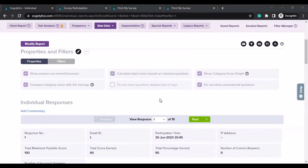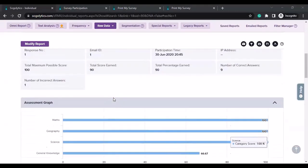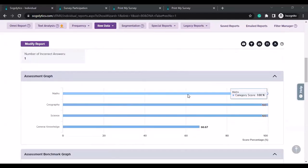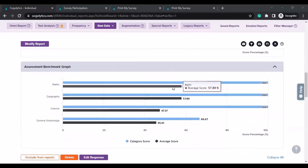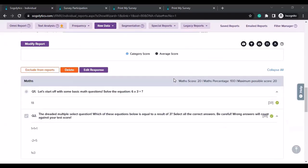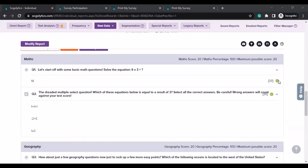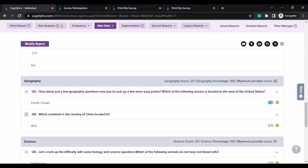Once you've enabled all these options, you will see the assessment graph shown here. For this particular respondent, this is a graph based on category — it's a percentage graph — and below you can see the same graph but there is also a benchmark and average score of all the responses for comparison. You can also see a tick mark for all the correct answers, and you can see the points they got and the maximum possible score for that particular category.